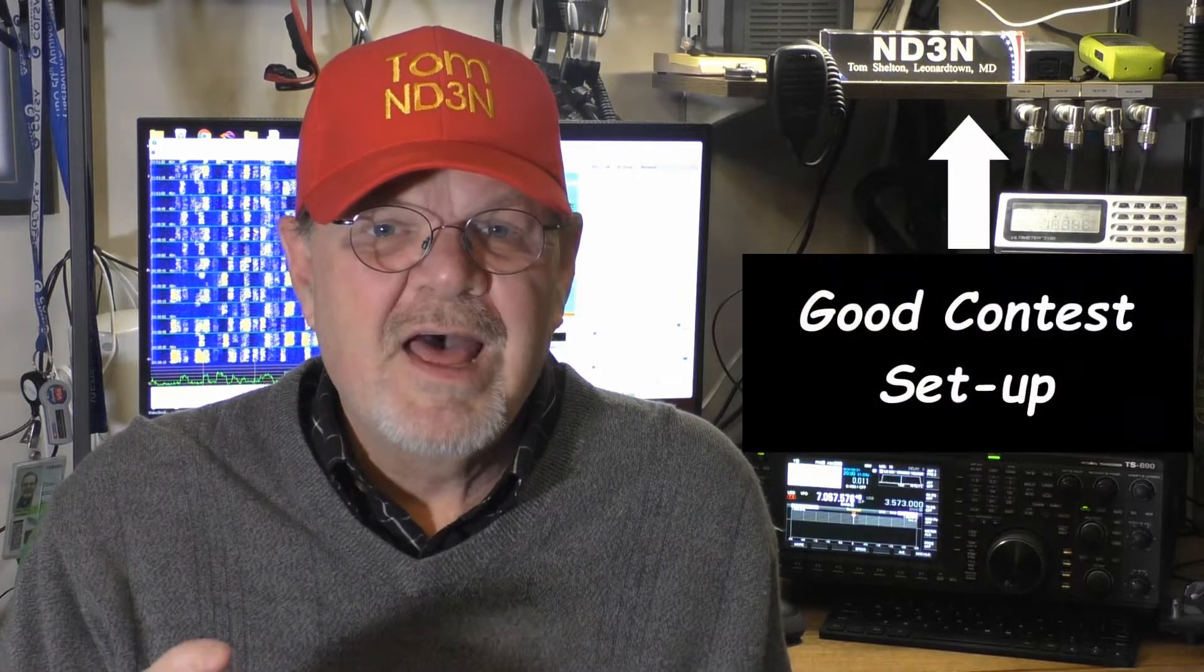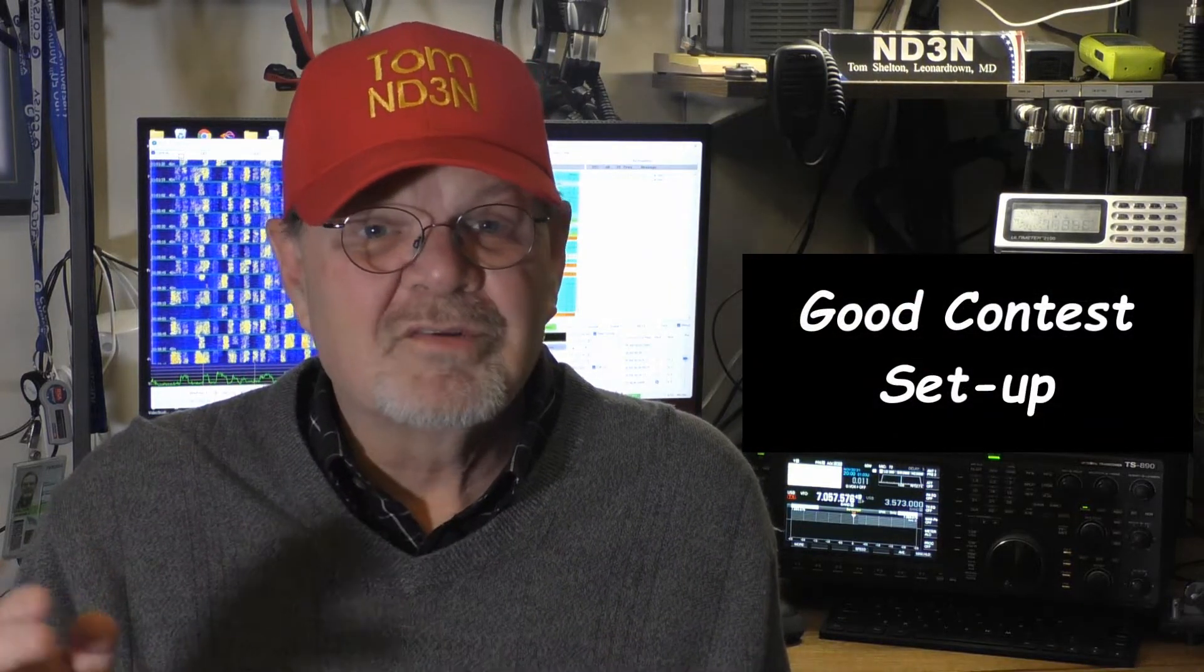The entry categories are pretty simple. The first is single operator unlimited. In this category, a single operator performs all operating and logging functions. The use of spotting assistance is permitted, and if you're using WSJT-X, spotting is kind of a given. There are three power levels starting at the lowest with QRP, which is 5 watts or less, moving up to low power, which is up to and including 100 watts, and that leaves the high power category at anything over 100 watts. Next is the multi-operator category with the same breakdown of power: 5 watts, 100 watts, and over 100 watts. There are other requirements specific to the multi-operator category that you should review in the full rules.